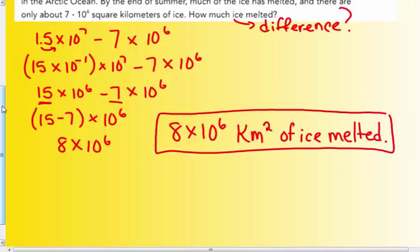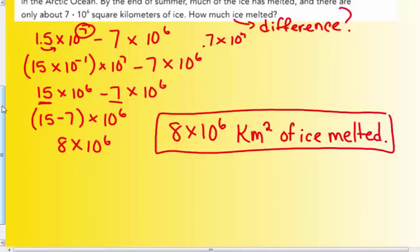Could I have converted both to the higher power, 10⁷? Yes, I could have converted both to 10⁷ and would get the same answer — 8 × 10⁶. If I changed 7 × 10⁶ to 10⁷, it would have been 0.7 × 10⁷. When I subtracted those, I would get 0.8 × 10⁷. Then I would have to move that to make the final answer 8 × 10⁶.